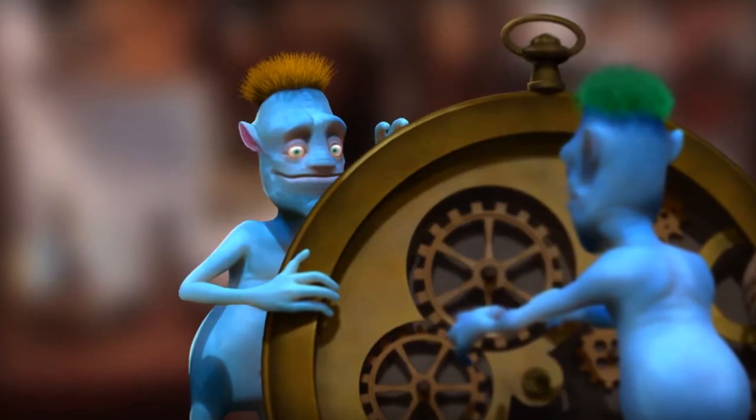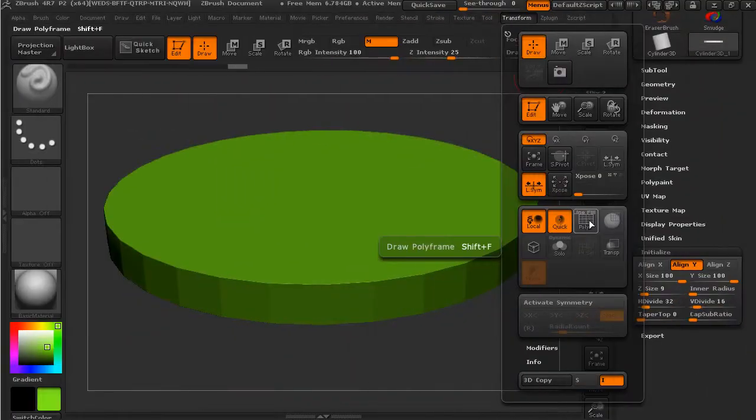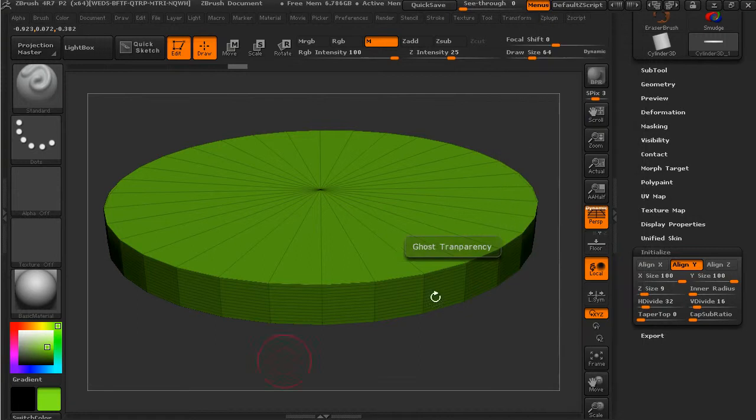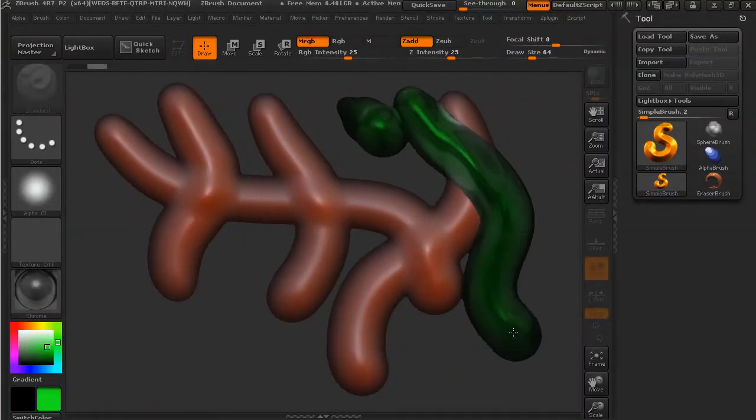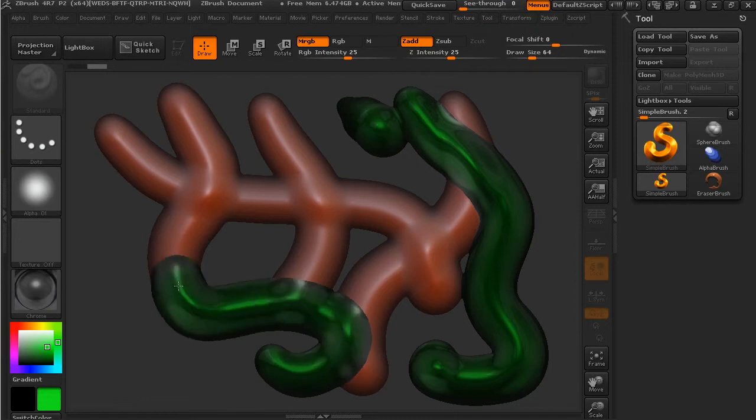We'll begin by exploring the ZBrush interface and cover the process of getting geometry ready to sculpt so you can jump in and begin creating. We'll talk about pixels and a unique 2.5D workflow, and we'll talk about basic methods for creating and manipulating geometry on the canvas.